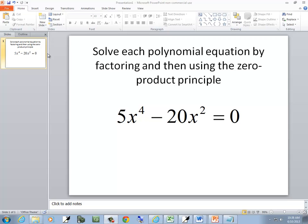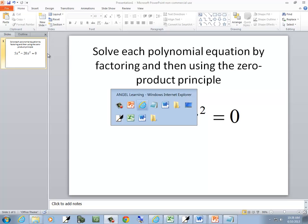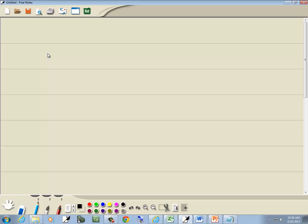You want to solve each polynomial equation by factoring and then using the zero product principle. The name for that is the zero factor property.